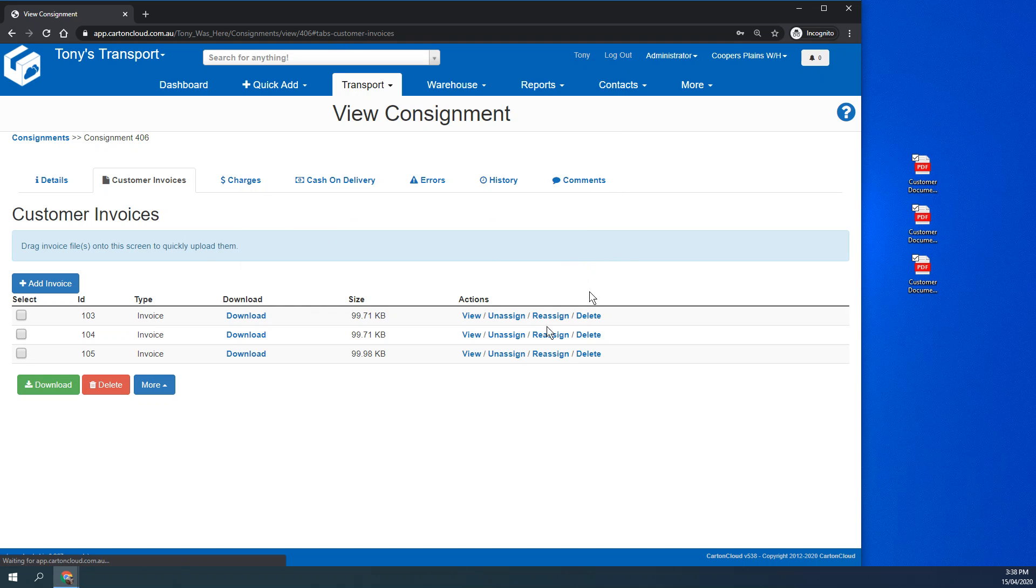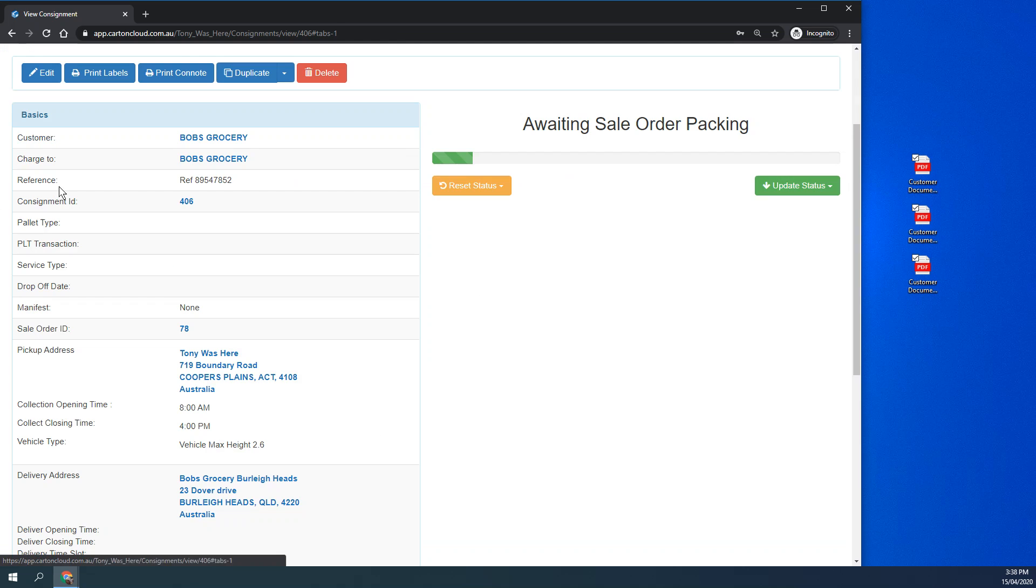We just hit done and we can now see that the customer's documentation is loaded up seamlessly.